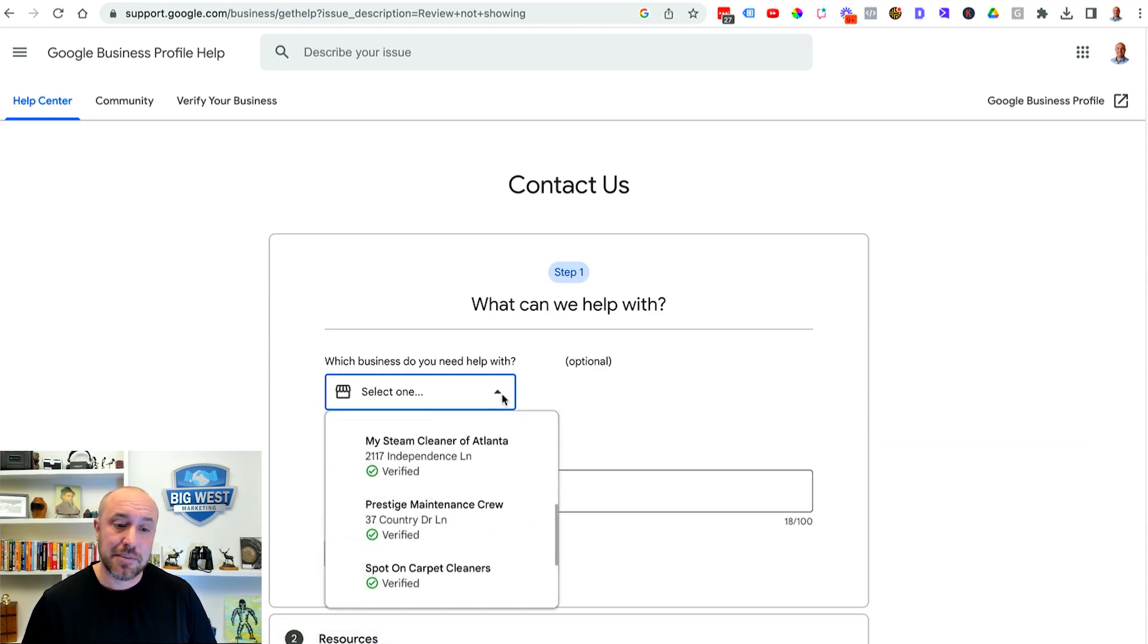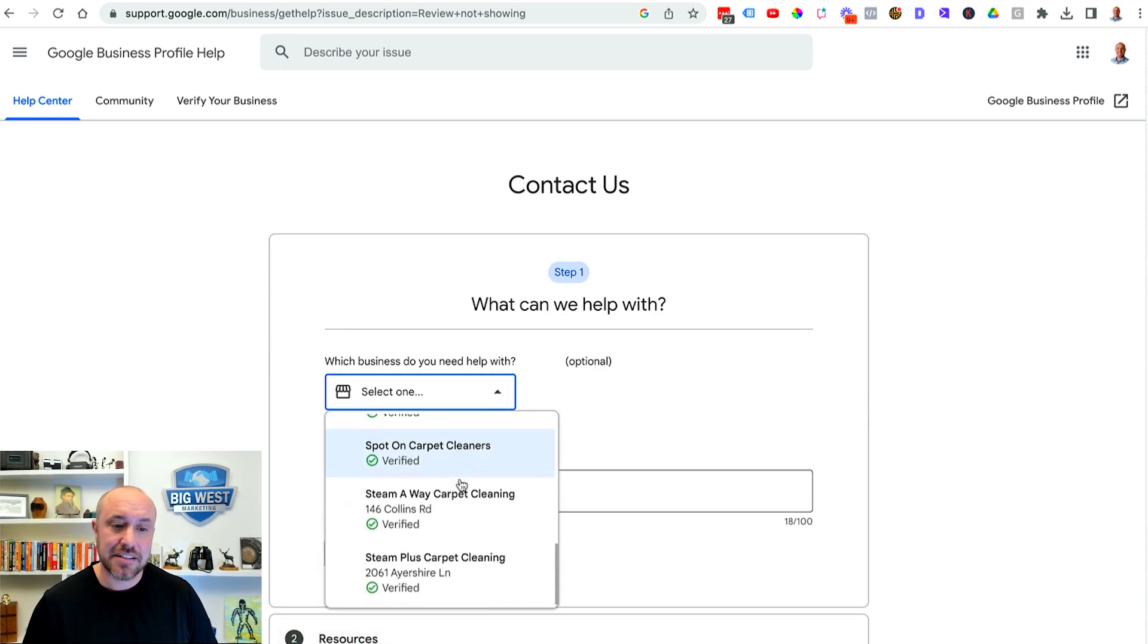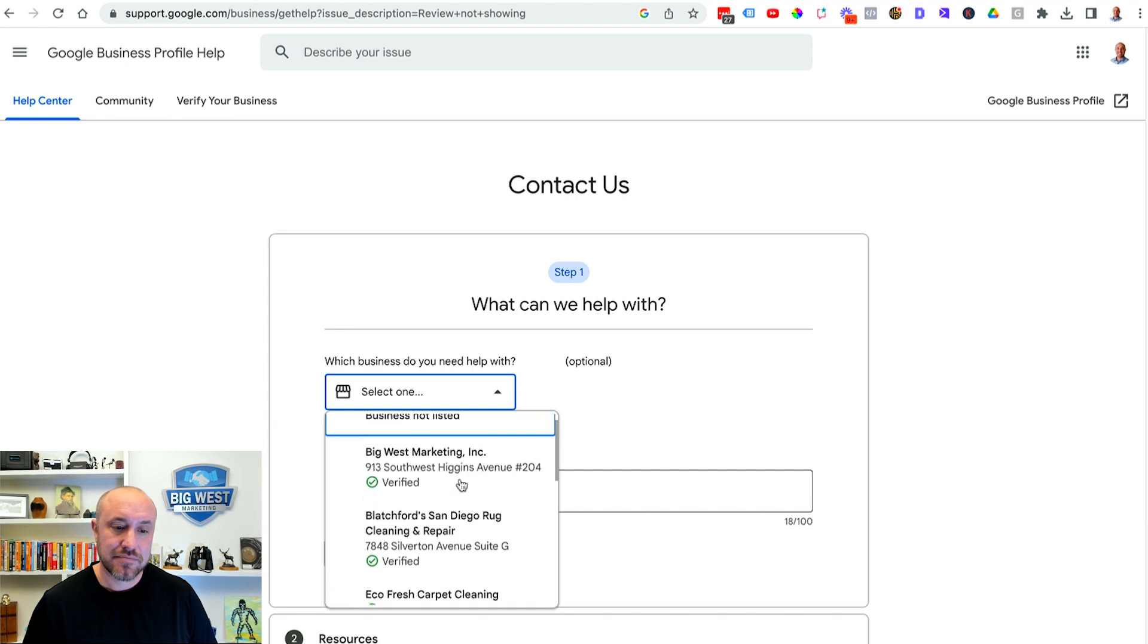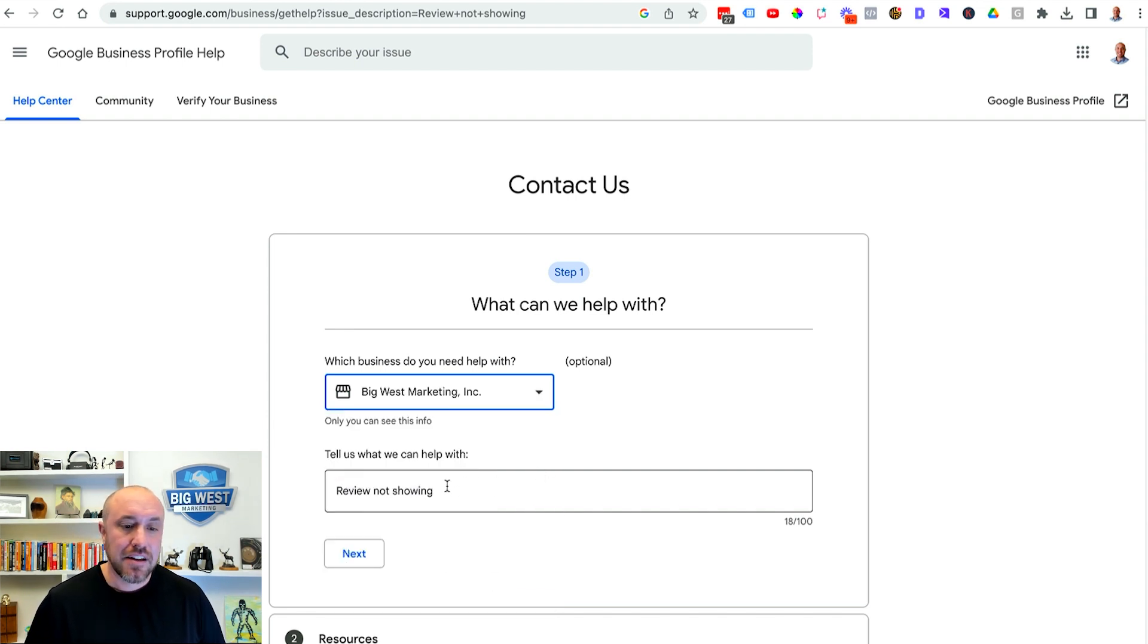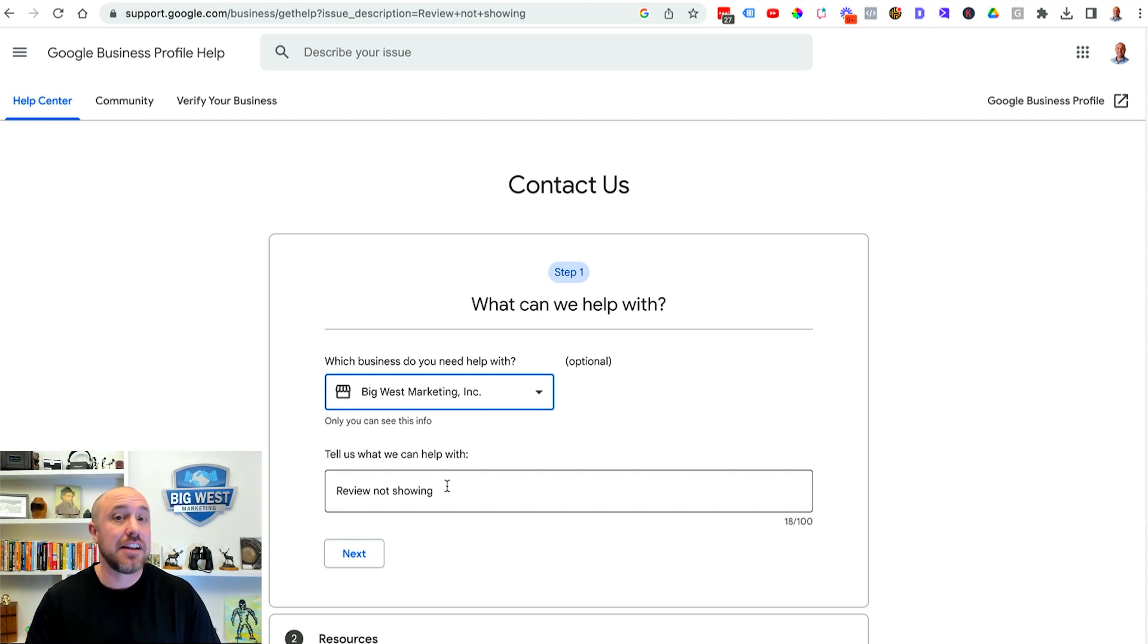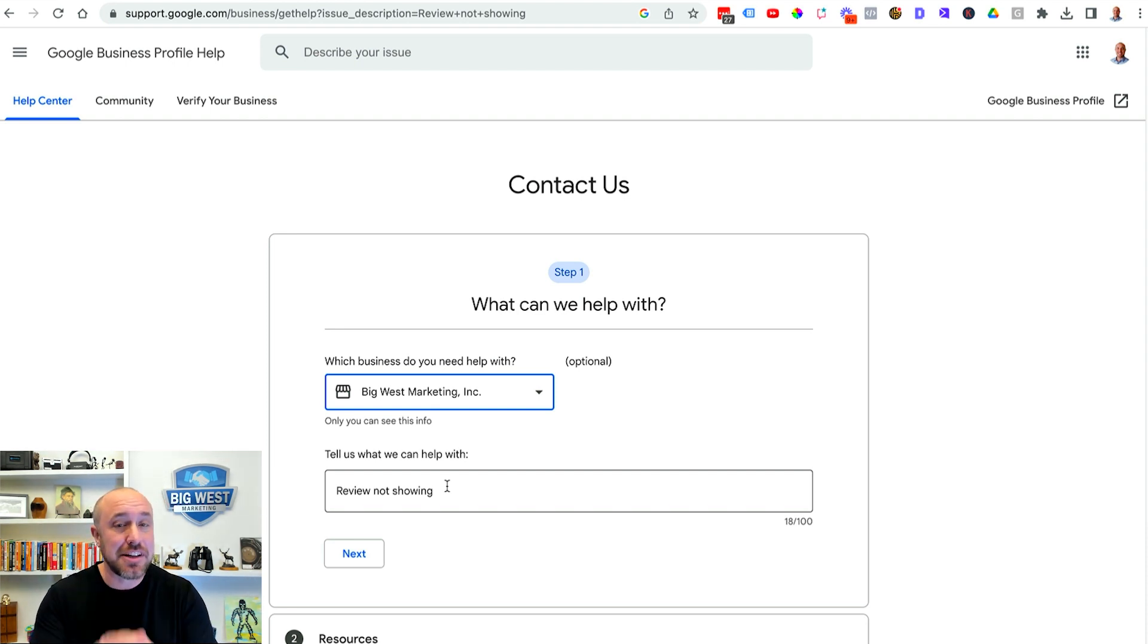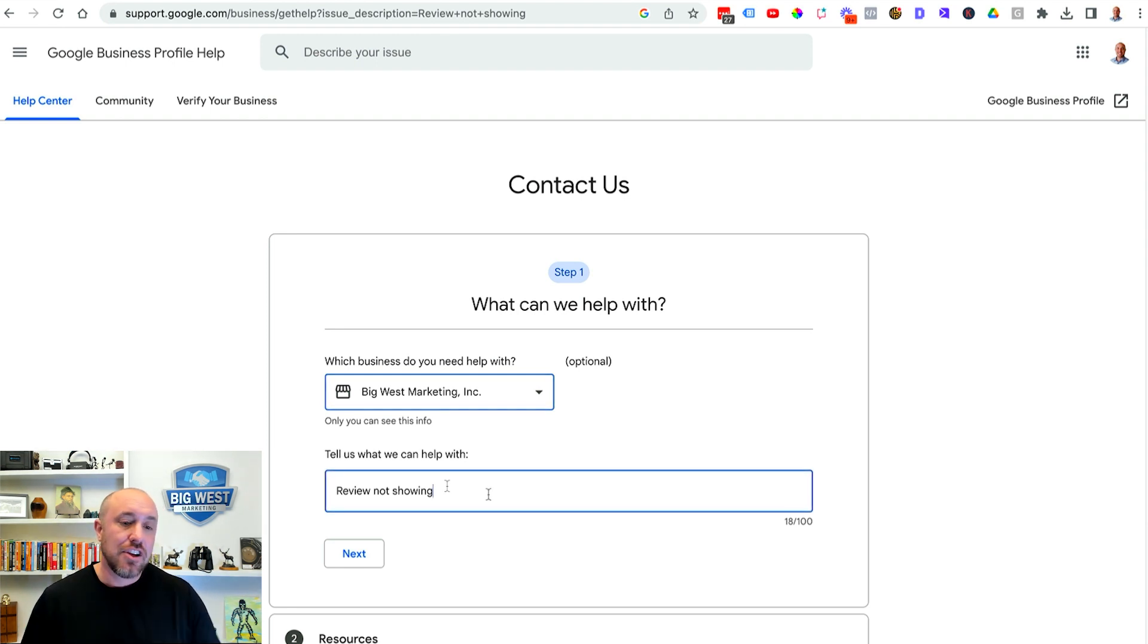First thing I'm gonna do is I'm gonna select my business Big West marketing. Now if you're logged in it should automatically give you that option in the drop-down. If you're not logged in make sure you go back and you log into your Gmail account the one you used when you first set up your Google my business account.